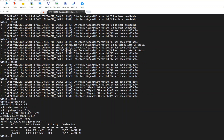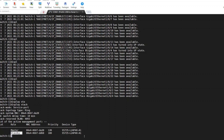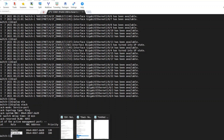You can see the master switch has been elected.